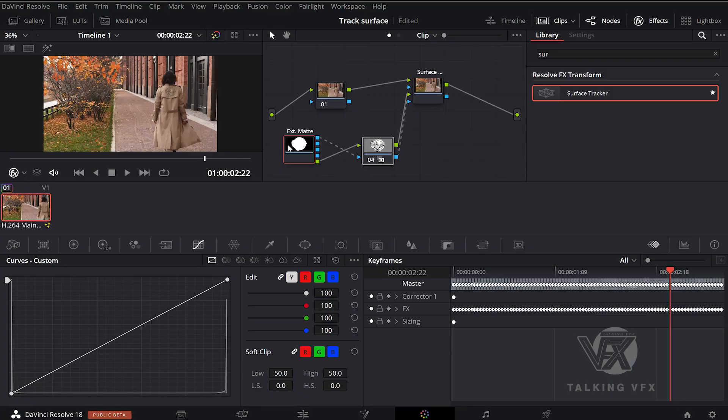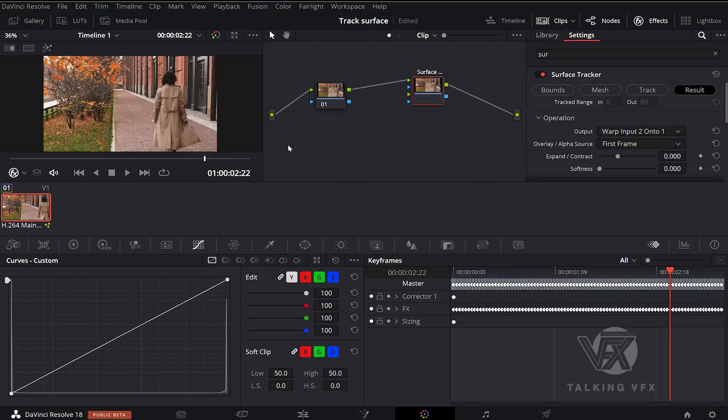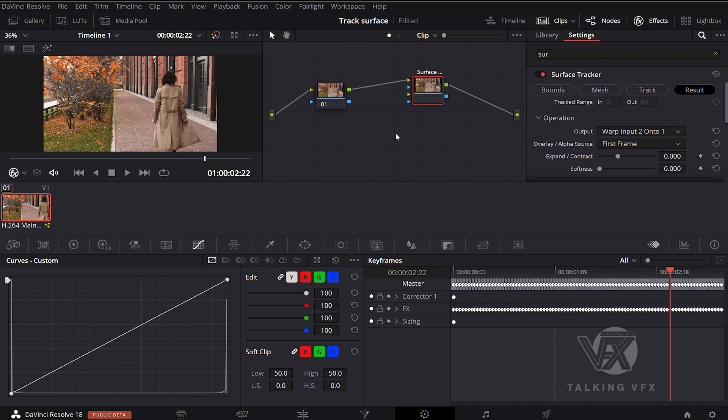Sometimes we have a logo or a graphic composition created in Fusion tab, and we want to associate it to my surface tracker.